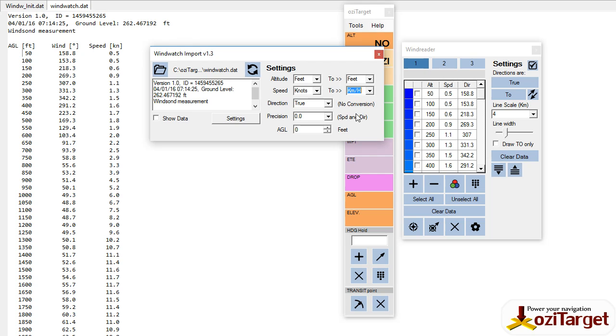Because automatic conversions of magnetic to true can get really messy if you have the wrong value in the wrong place. So for the moment, you just have to leave that and trust that the WindSonde is true and make sure that you set true over here.